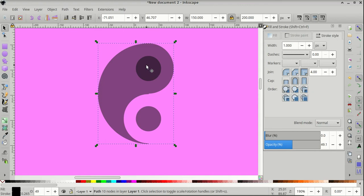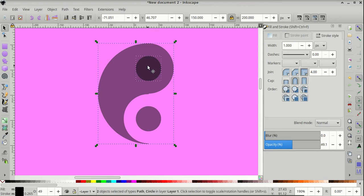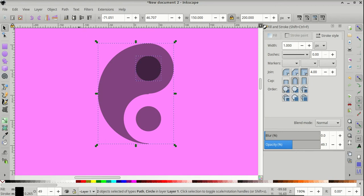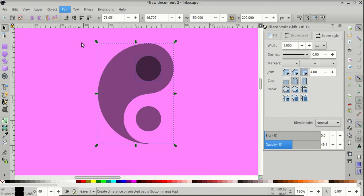Next, let's shift and click on the smaller circle inside our object. And go to Path, Difference. And now it's subtracted from our object.